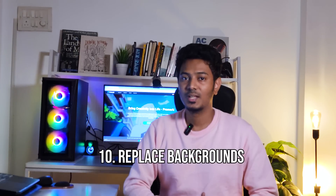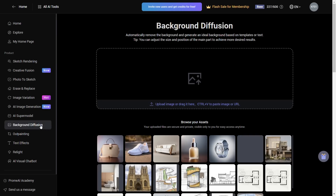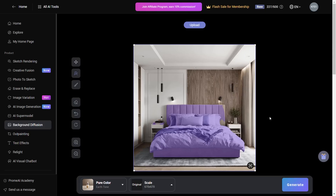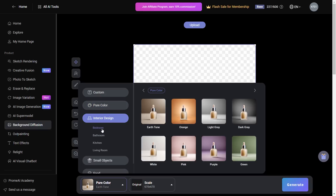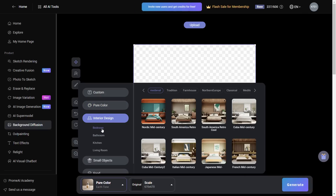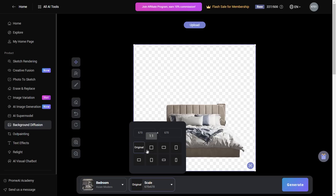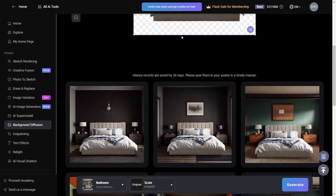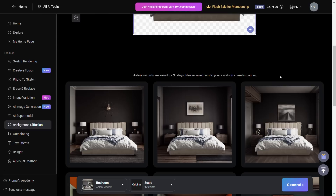Number 10, replace backgrounds. You can select a certain element in your image and use AI to completely change the background. Choose the background diffusion option and upload your image. You can auto select or manually select specific parts. Let's make a selection of this bed, then using the tab below choose interior design and bedroom. There are multiple styles — let's choose Asian Modern, adjust the scale if needed, and hit Generate. This feature retains the bed and generates the background in the specific style selected. This can be really helpful if you have a particular product and want to see it in a specific background.